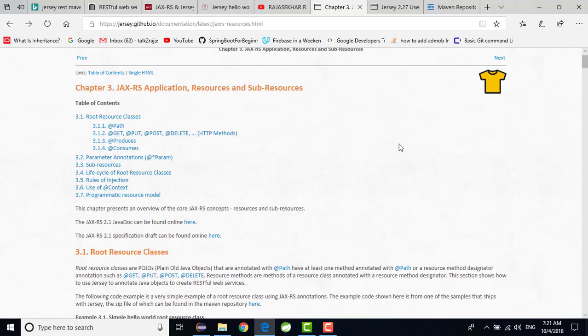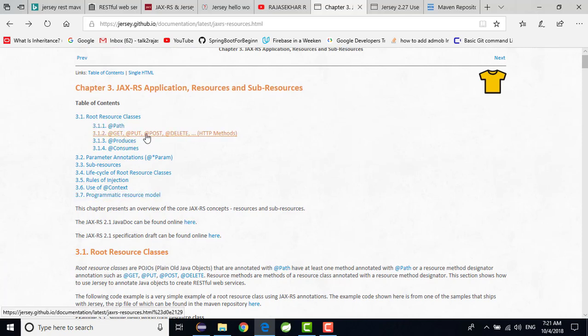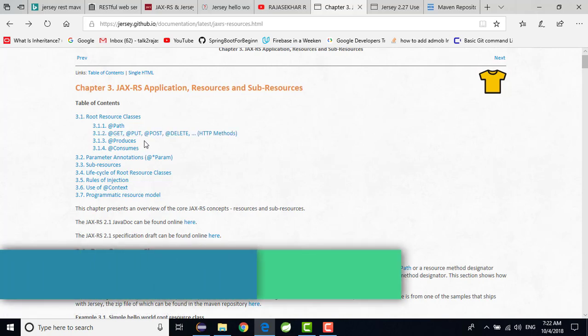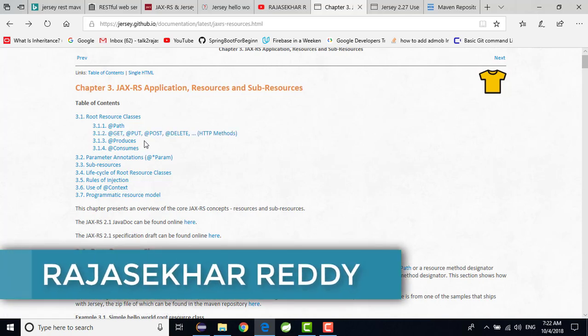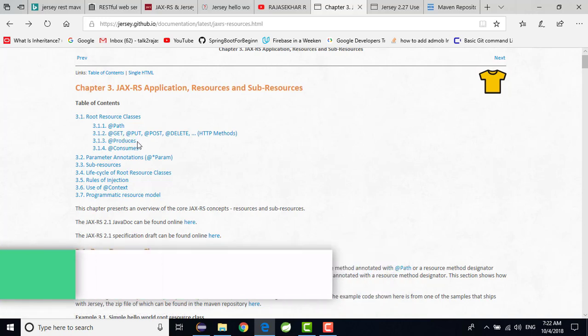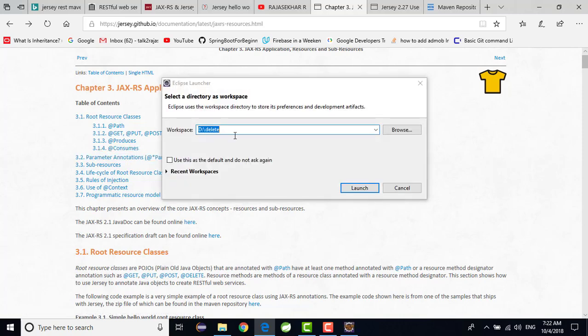Meanwhile my Eclipse will start. They given some more annotations like get, path, get, put, post, delete. These are HTTP methods, this four. And this path is for representing the URL, the path. And @Produces, @Consumes. @Produces means what the desired output you want. For that we need to use this @Produces annotation. @Consumes means what type of input it will take.